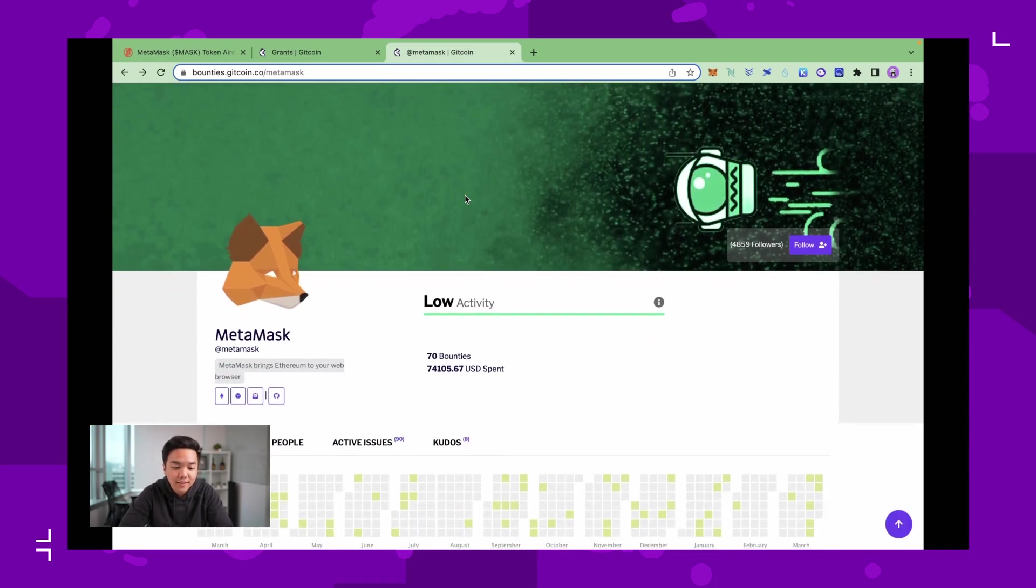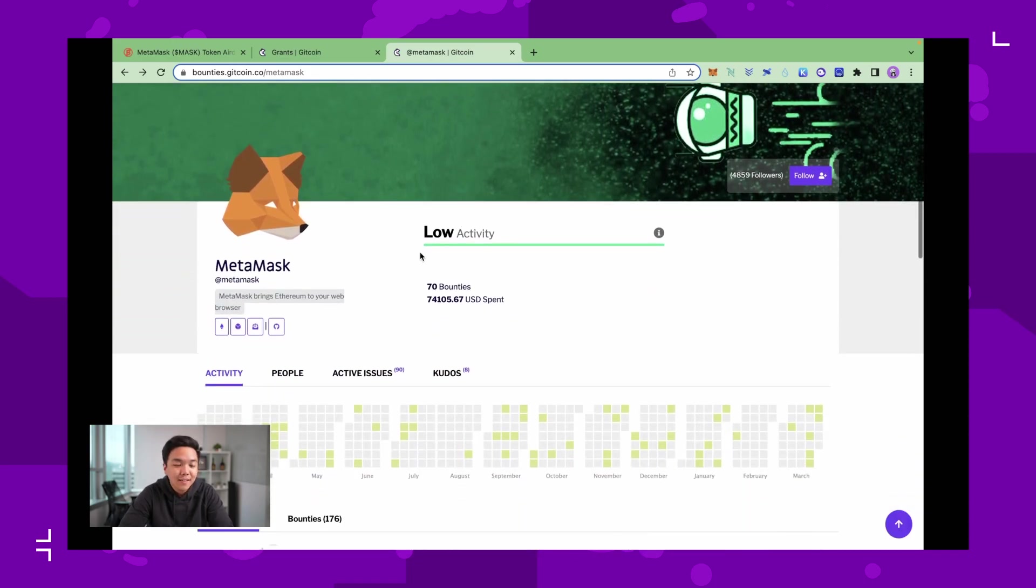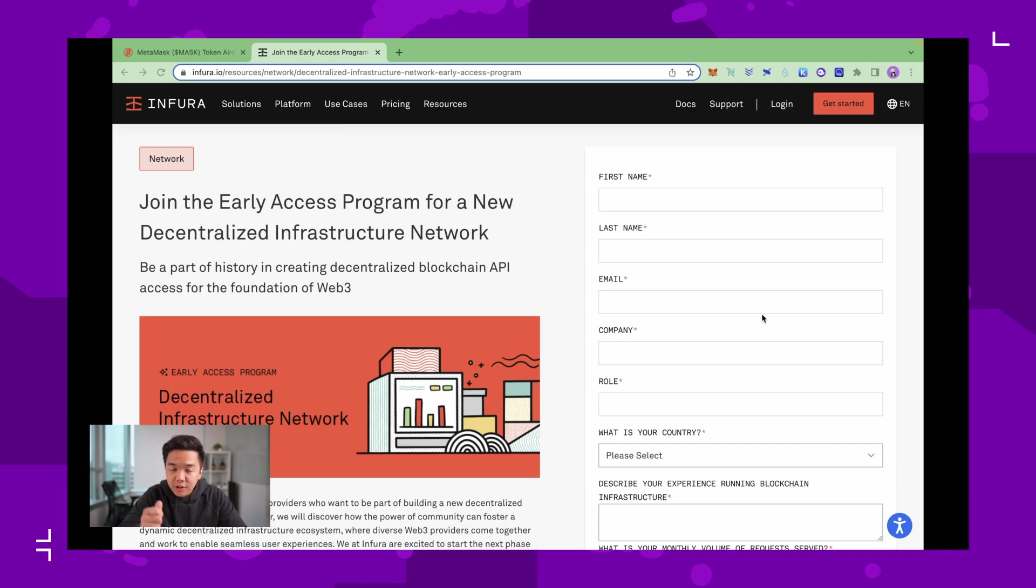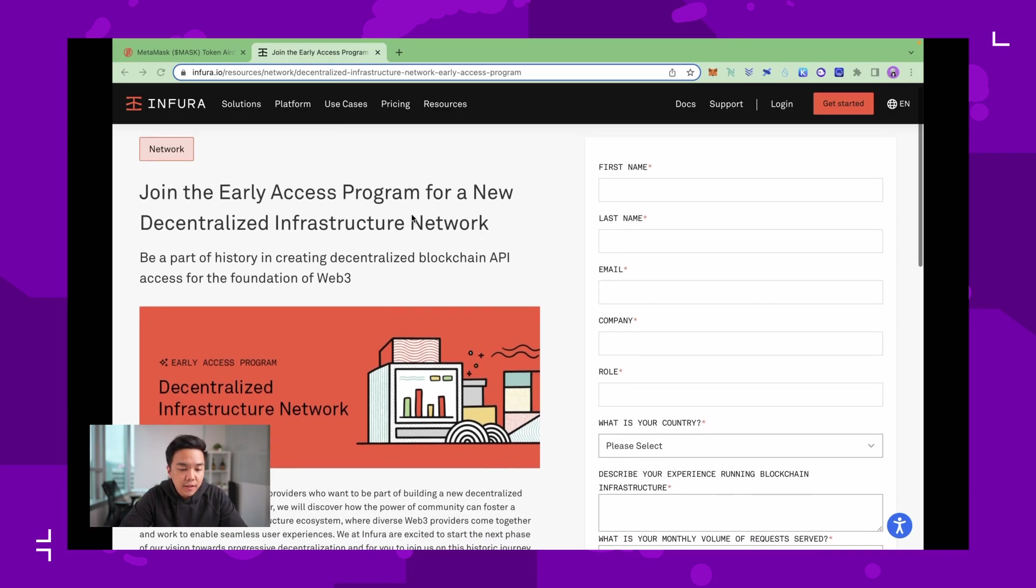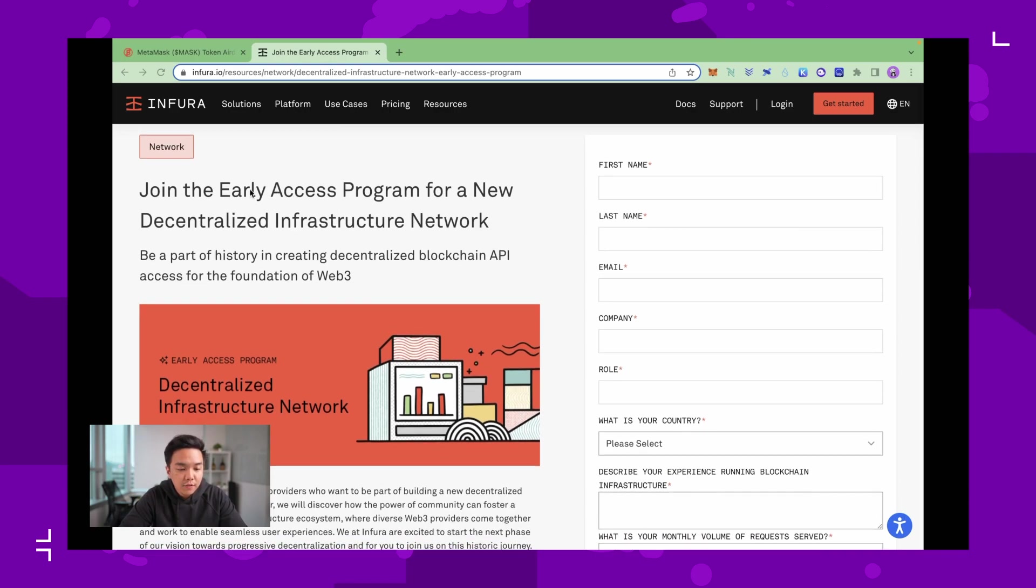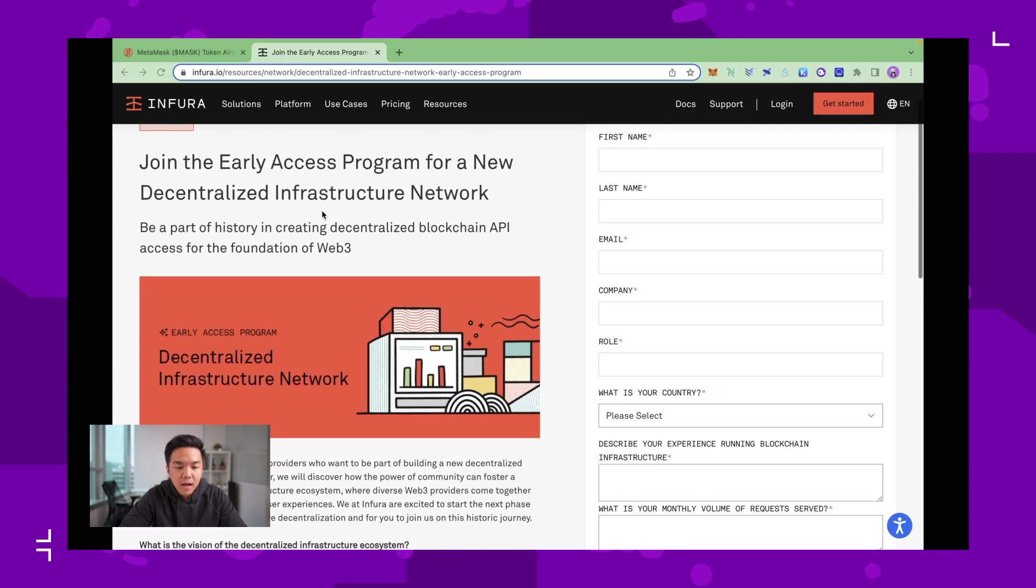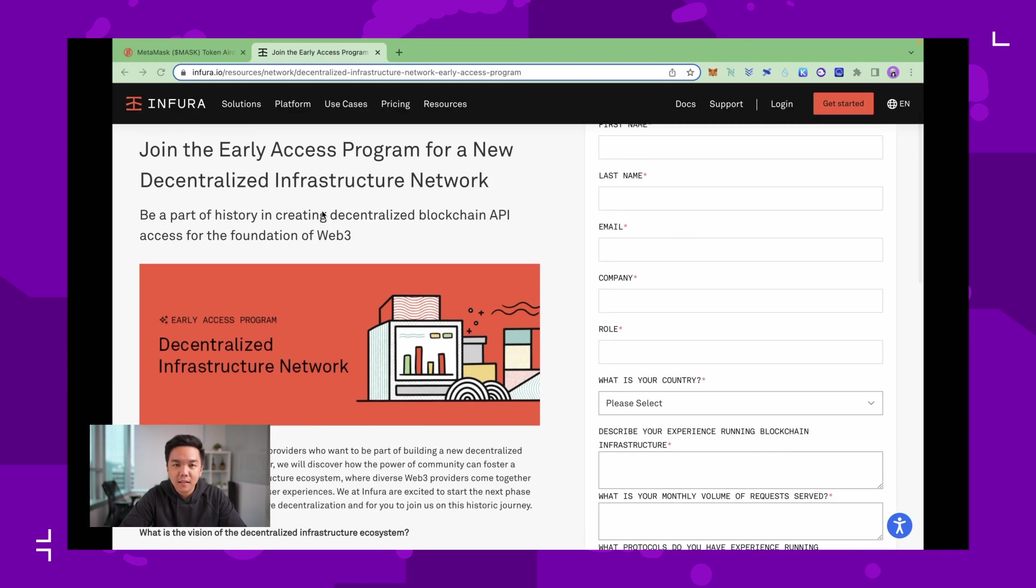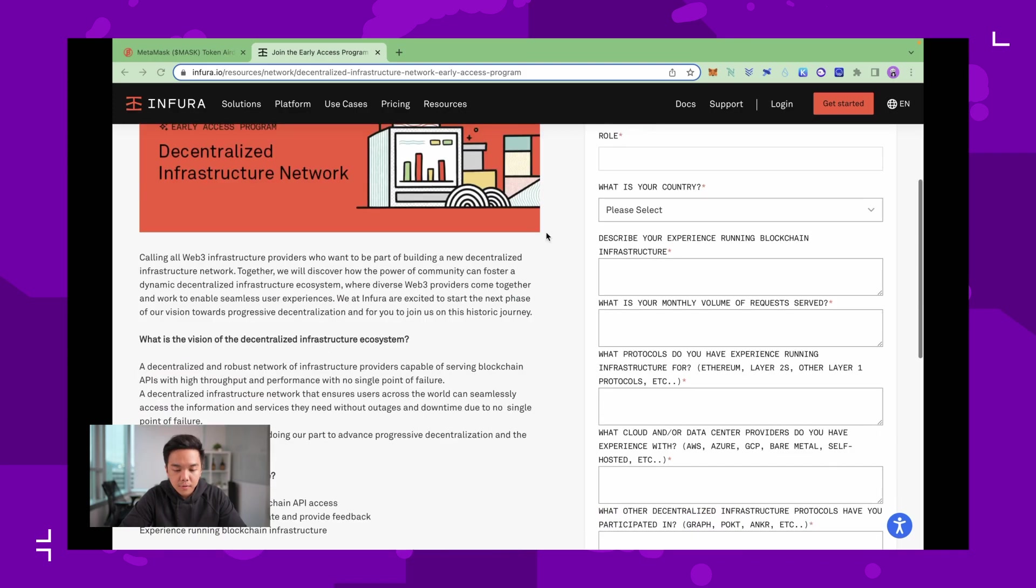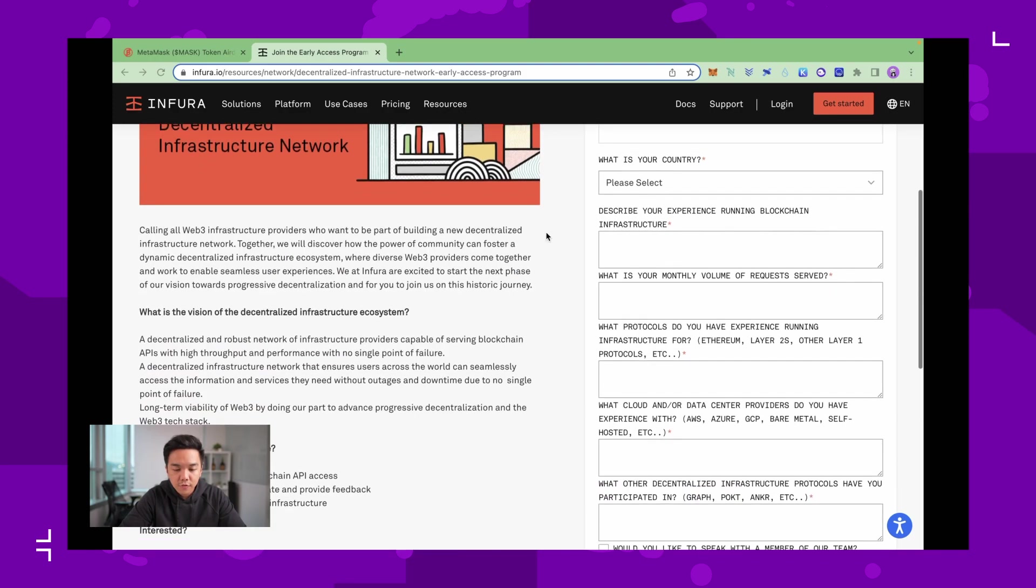For the last strategy that you could do is to sign up for the Infura early access program. Infura is the one who manages MetaMask, but they are also owned by Consensus. For this one I also think it is optional and in fact it's the least likely strategy that I would use, because if you look at the form, it requires you to have experience in running blockchain infrastructure.